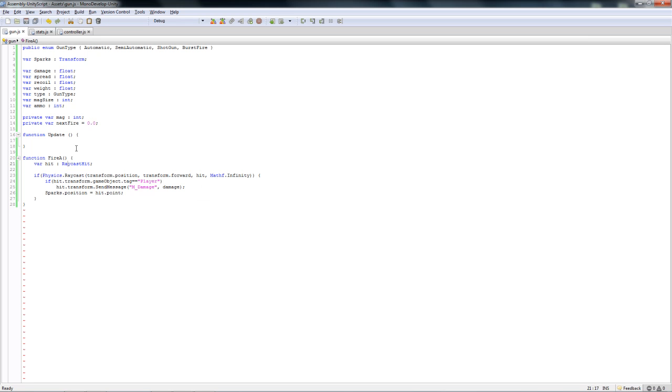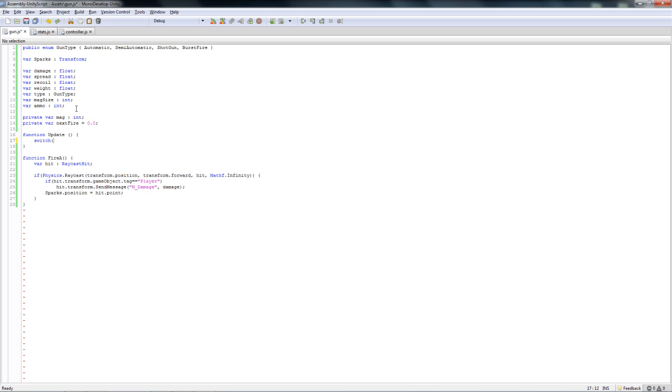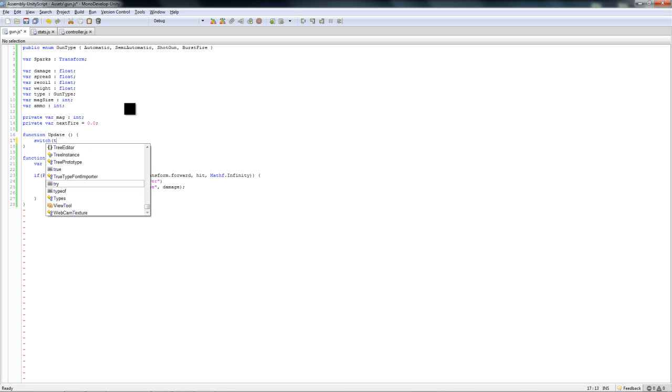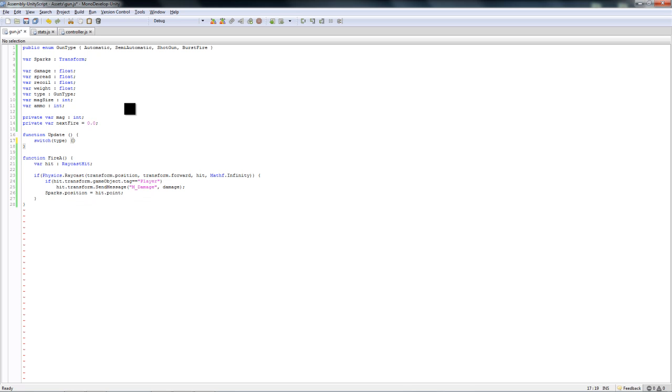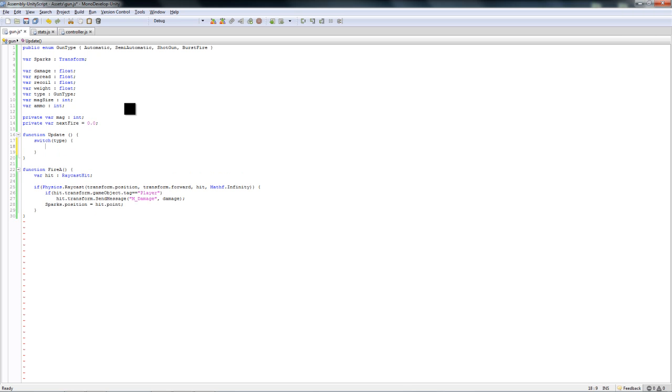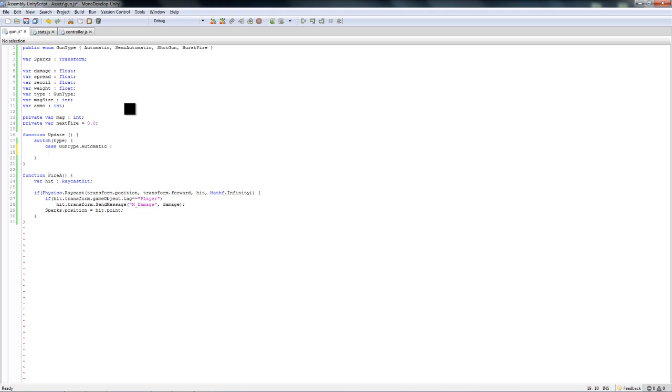We do want like a hit indicator, so we'll just put a temporary sparks variable of type transform. Later we'll replace that with particle effects, let's just put something there now. We'll say sparks dot position equals hit dot point. Now let's make our main coding. In the function update, you want to do a switch, which is basically short for doing an else if. You want to do a switch on the type variable, and then you want to check what type it is.